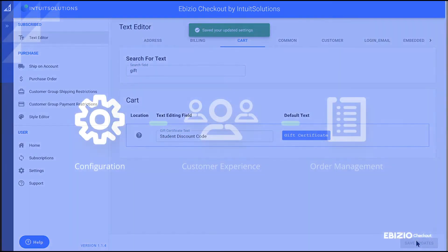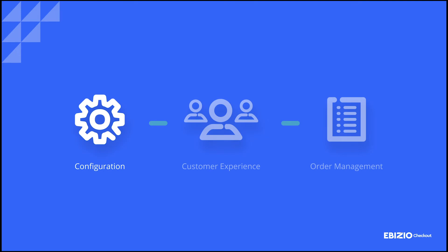So that's what the text editor module looks like from the merchant point of view. Let's take a look at what your customers will see as part of their checkout process.